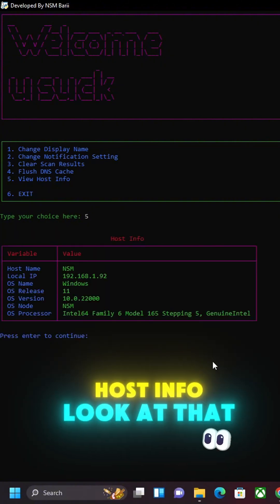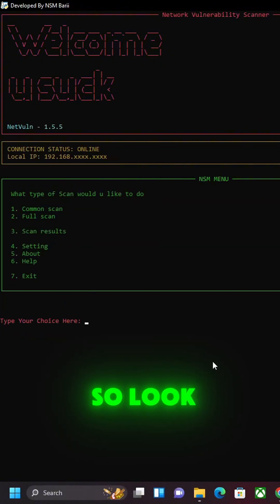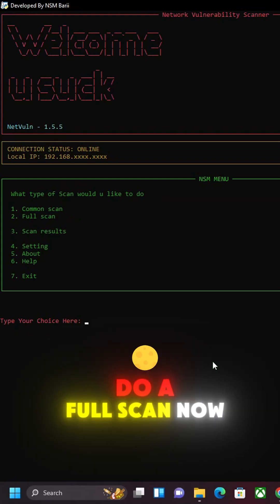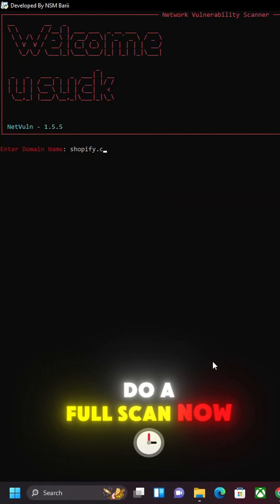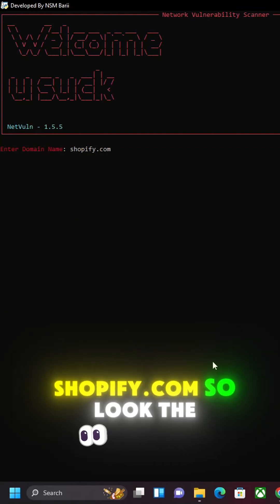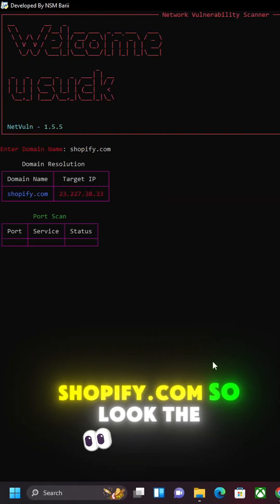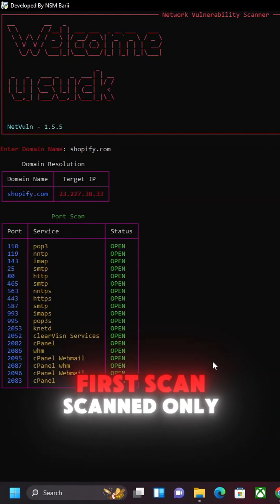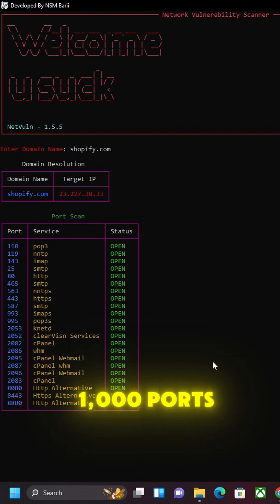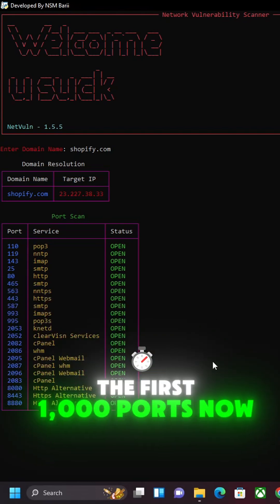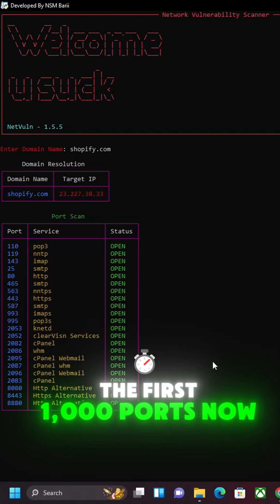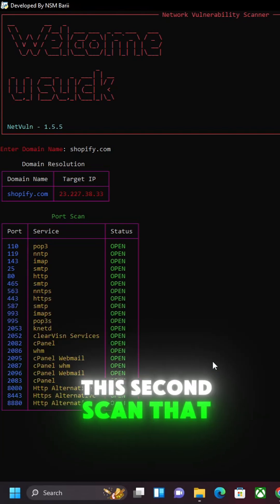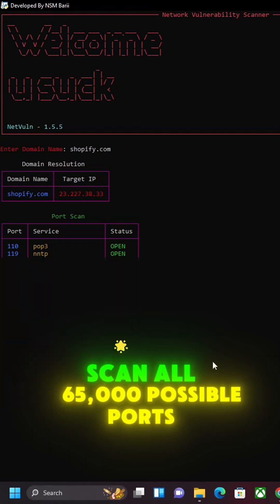So look, let's go ahead and do a full scan now, Shopify.com. So the first scan scanned only 1,000 ports, the first 1,000 ports. Now this second scan that we're doing is gonna scan all 65,000 possible ports.